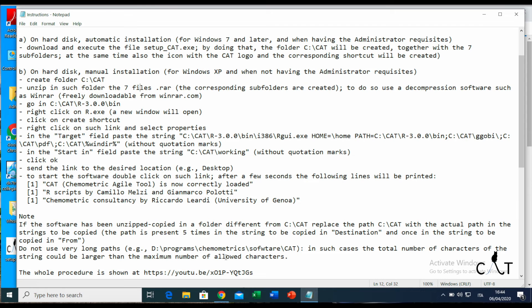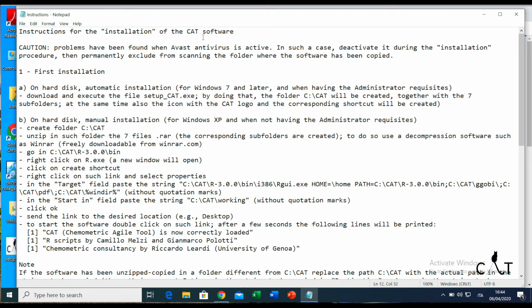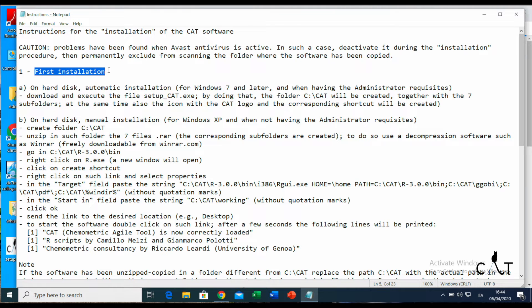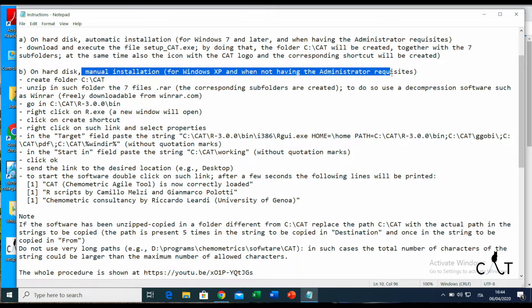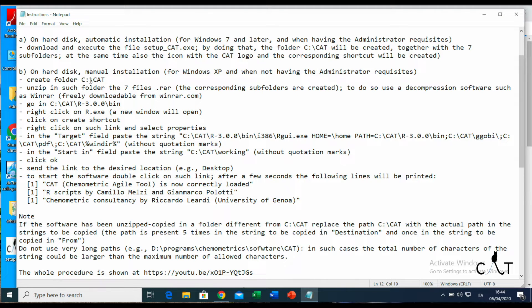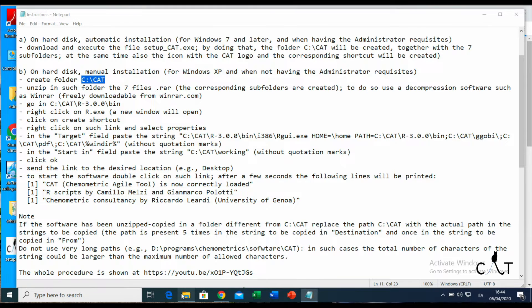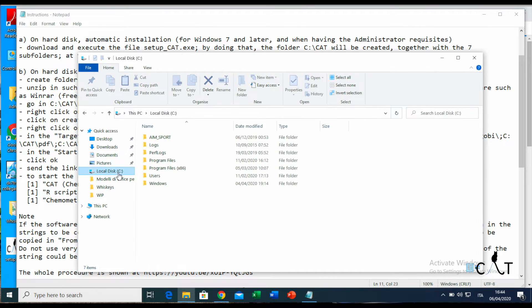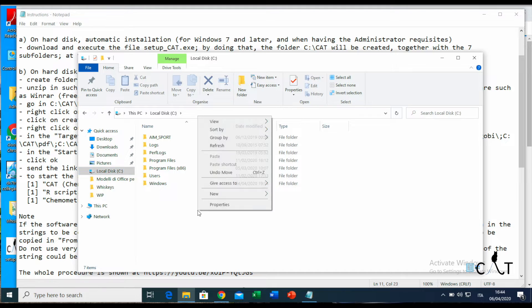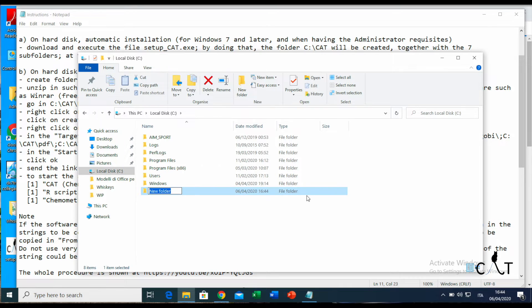Now, as you can see, it is the first installation and it's manual installation. I'm highlighting what we're going to do. So we go to folders, go to the local disk, create a new folder, and call it CAT.